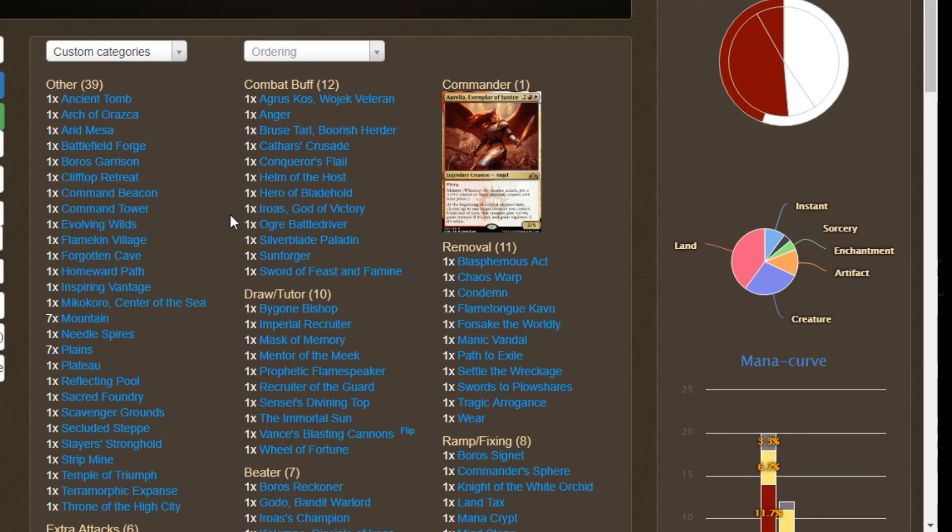So that kind of rounds out the Aurelia concept. The concept is extra attack steps, extra triggers for Aurelia. Other cards that trigger on combat or attack can trigger multiple times per turn. We're going to hit them with double strike, we're going to hit them with buffs, and we're going to hit them hard and fast. And they're not going to see this coming.